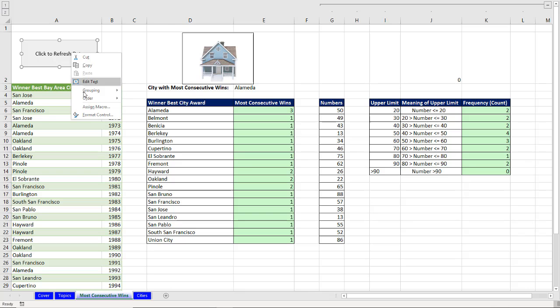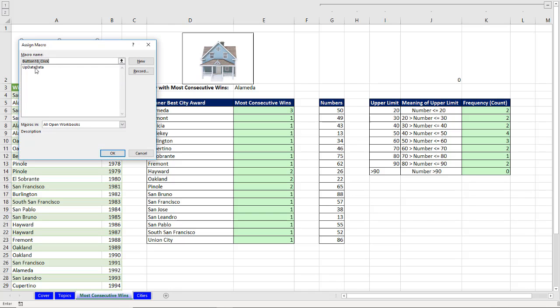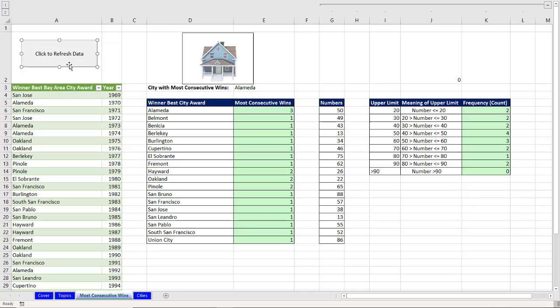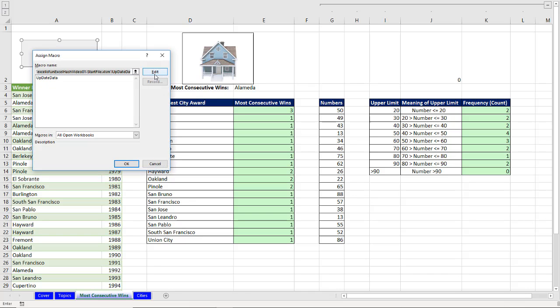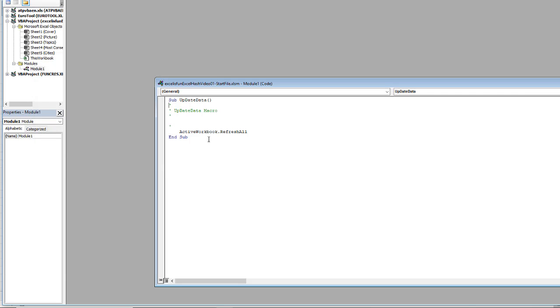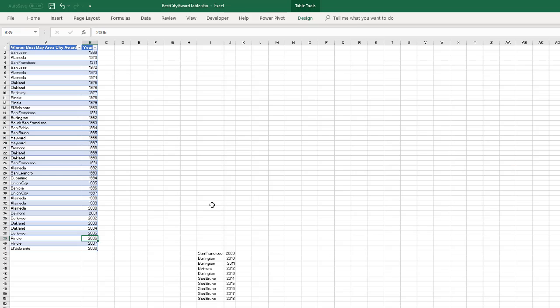Now I'm going to right click Assign Macro. There it is. I'm going to double click. If you wanted to, you could go look at the code. There it is. Active Workbook Doc Refresh All. Click off to the side.